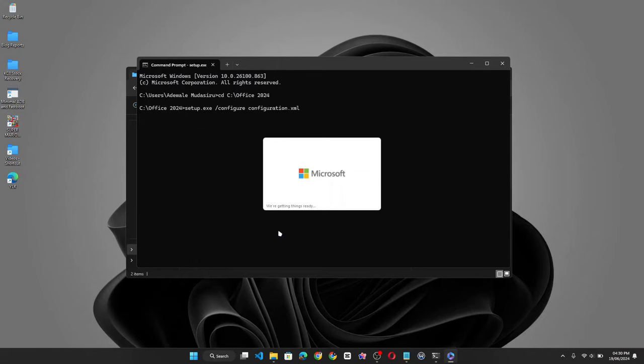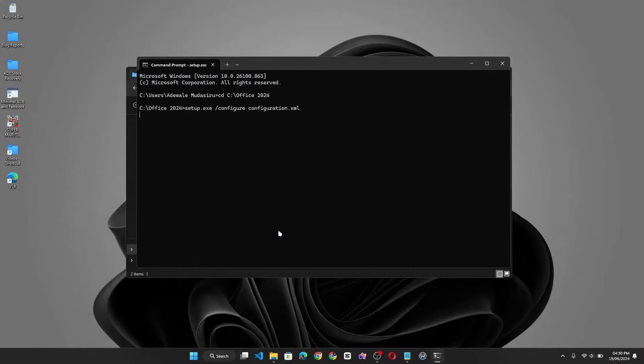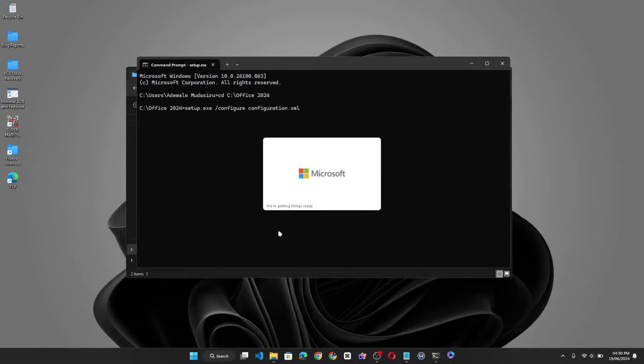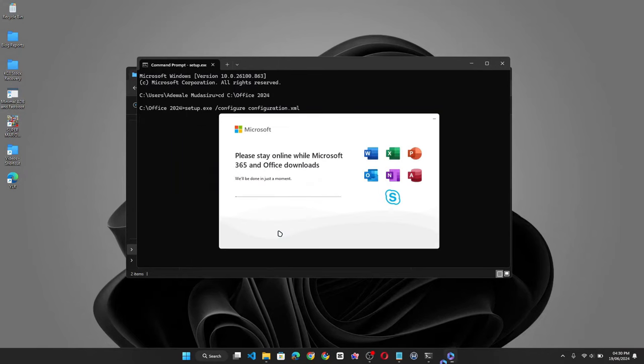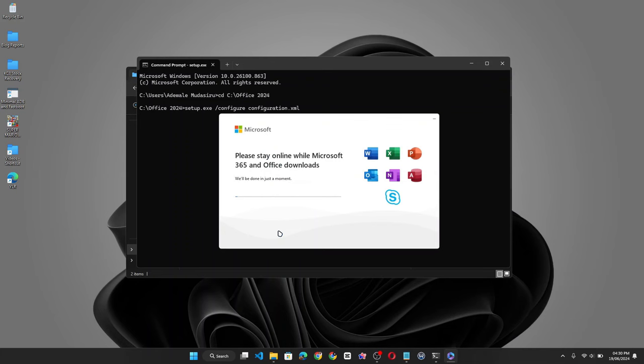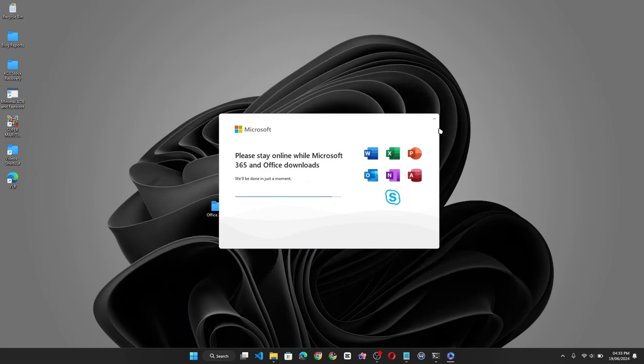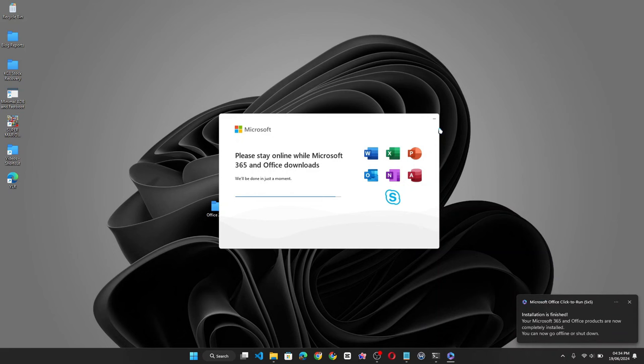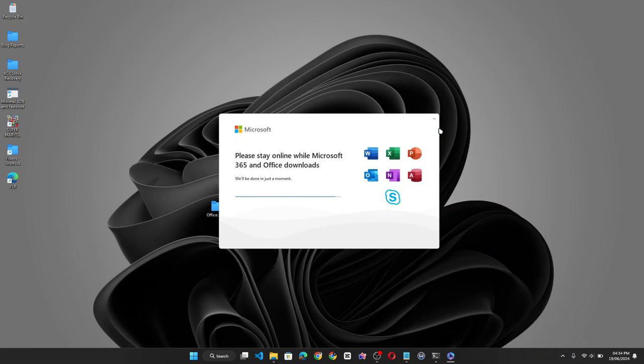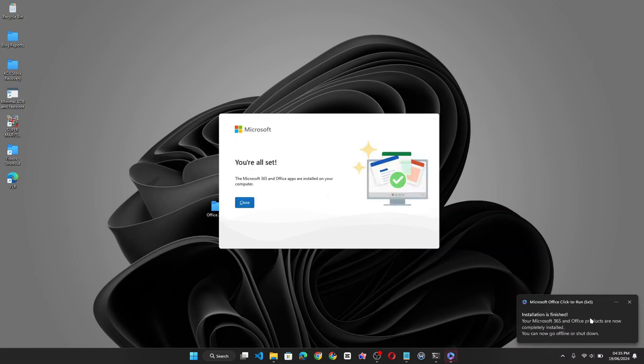Now this will launch the Microsoft Office Professional Pro Plus setup. So let's give it a moment to install. Okay the installation is finished. So you can click on close.